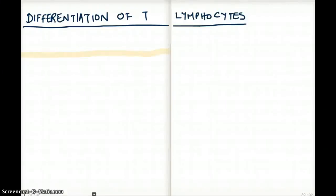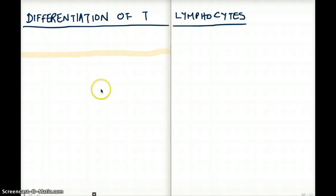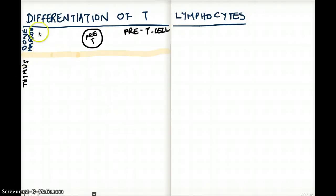This video is about differentiation of T lymphocytes. This is a sore topic for a lot of people and many tend to struggle with it, so I will try to put down everything I know about T cell differentiation. The first thing I want to talk about is the bone marrow — that's where it all starts. Anything above this yellow line is going to be our bone marrow, and in the bone marrow we have the pre-T cell being formed.